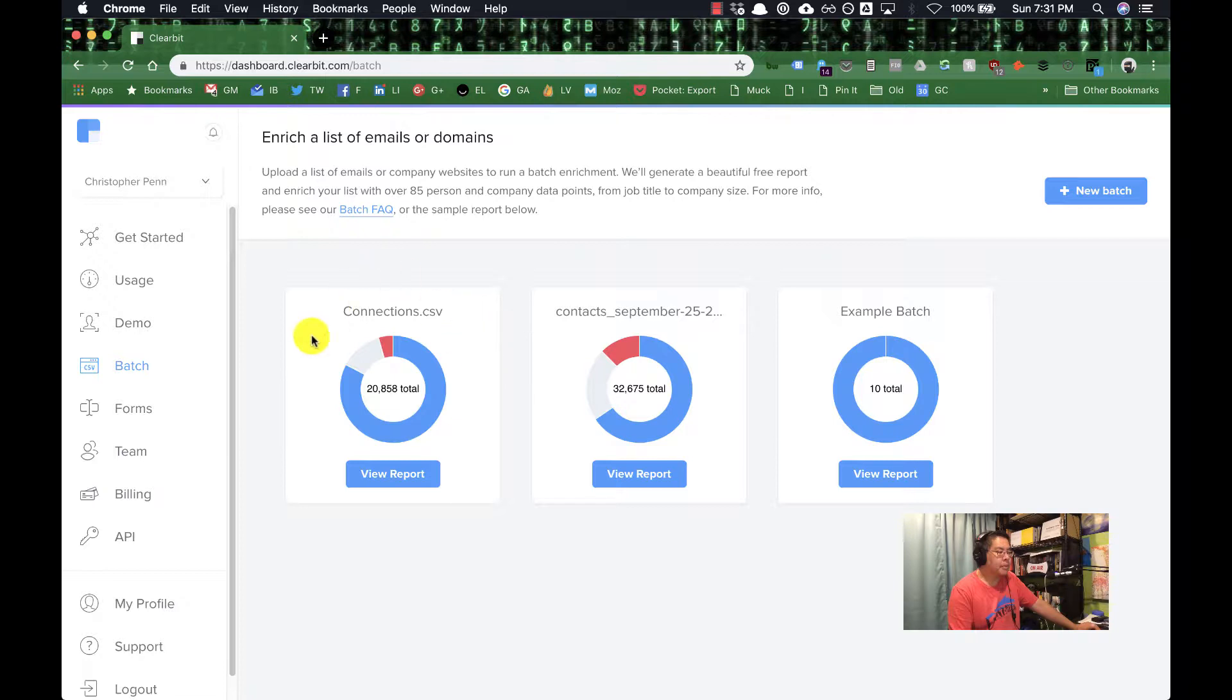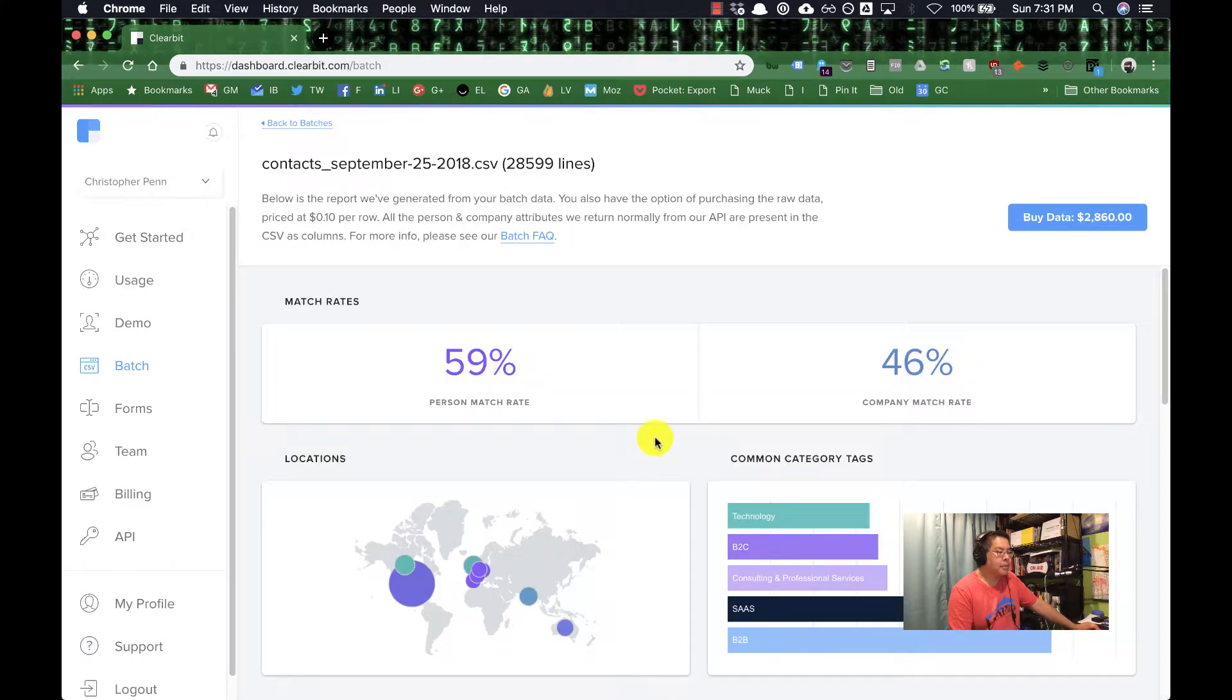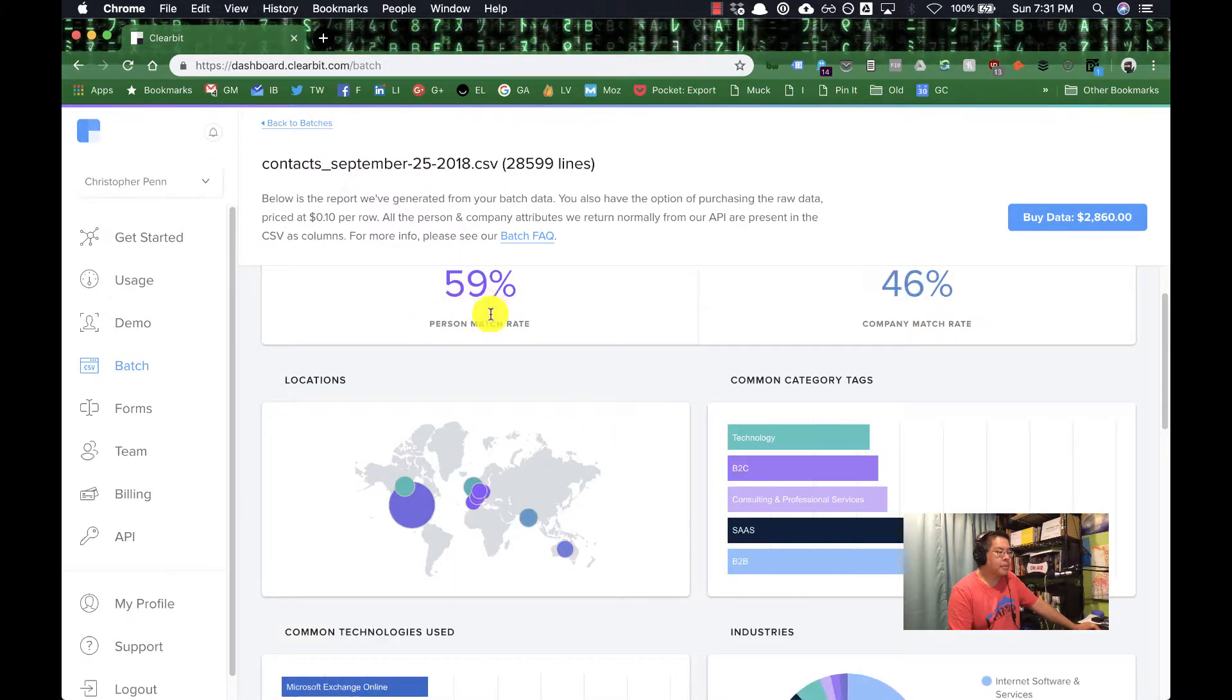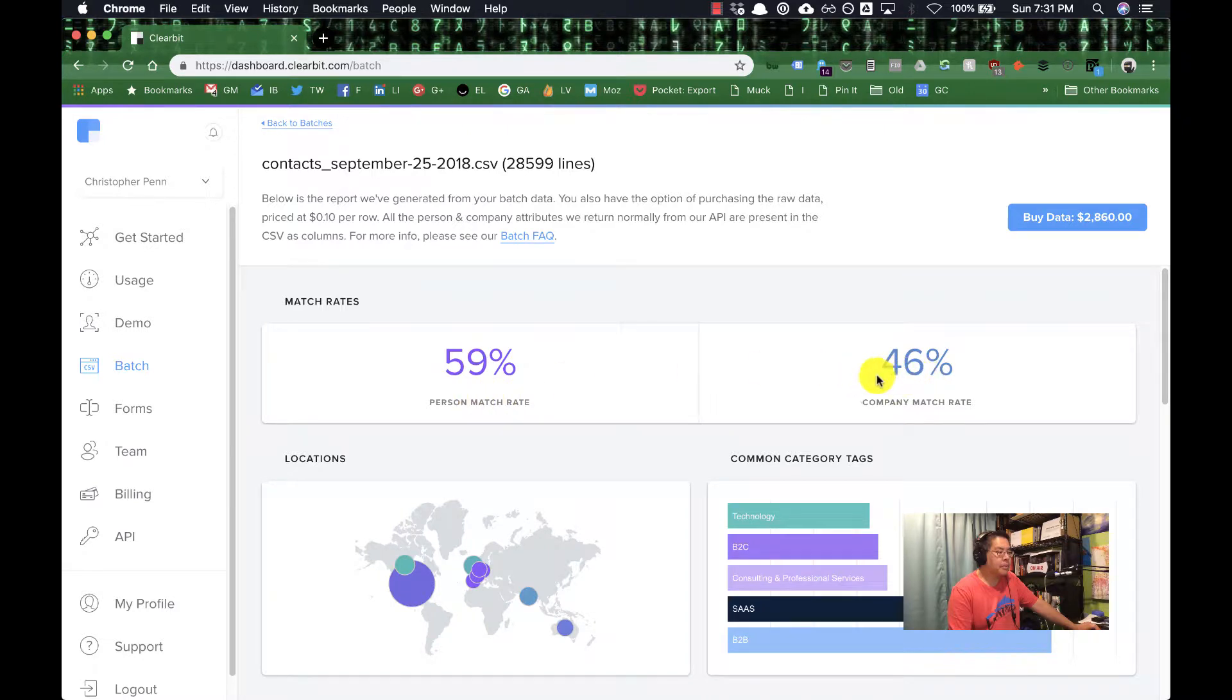This here is my mailing list. This part here is my LinkedIn connections. Yes, LinkedIn connections. So if you've got a decent number of connections on LinkedIn, this is a really good way to investigate them. Let's dig in here. I'm going to go into my mailing list first.